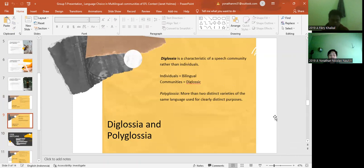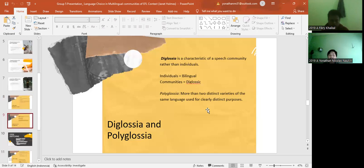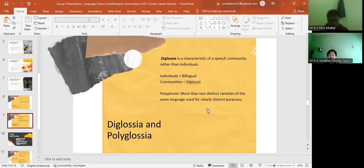Next is about diglossia and polyglossia. Diglossia is a characteristic of a speech community rather than individual. Another definition: for the individual is bilingual and community is diglossic. And for the polyglossial definition is polyglossia have more than two distinct varieties of the same language used for clearly distinct purposes.